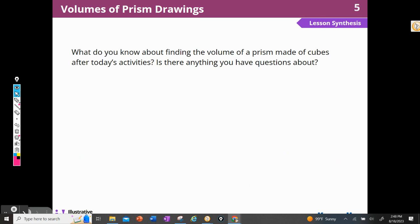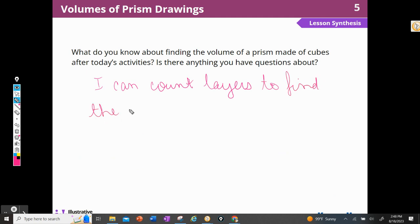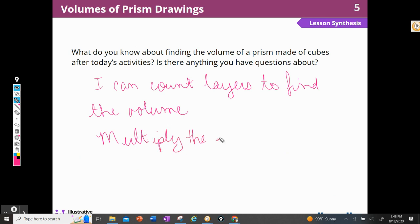What do you know about finding the volume of a prism made of cubes after today's activities? I know that I can count layers to find the volume, and I have to multiply those layers by the number of cubes in each layer.